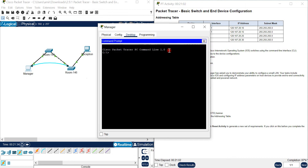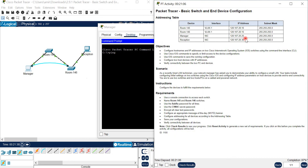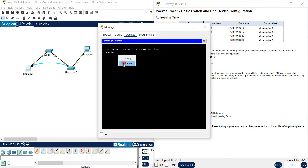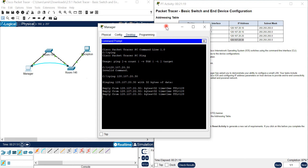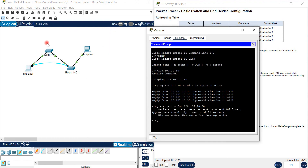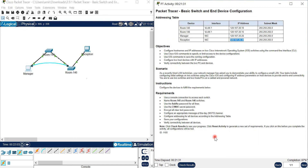Now we can ping - for example, ping the IP address of the reception from the manager. You can see that the ping is successful. Both switches, Room 145 and Room 146, are working correctly. Thank you for watching - please subscribe and support me.